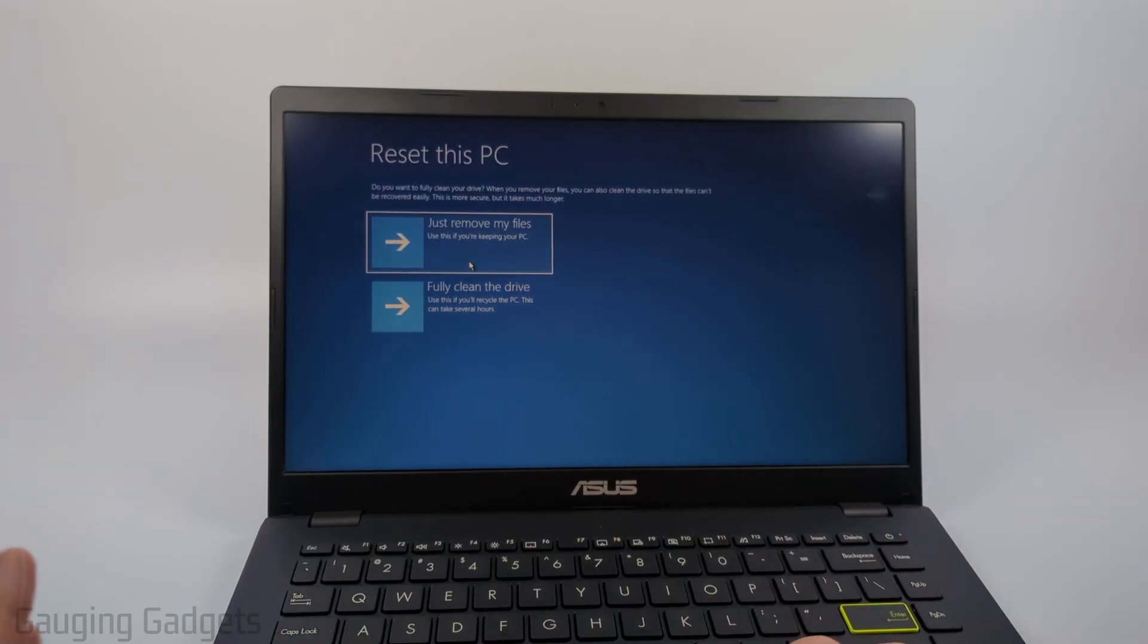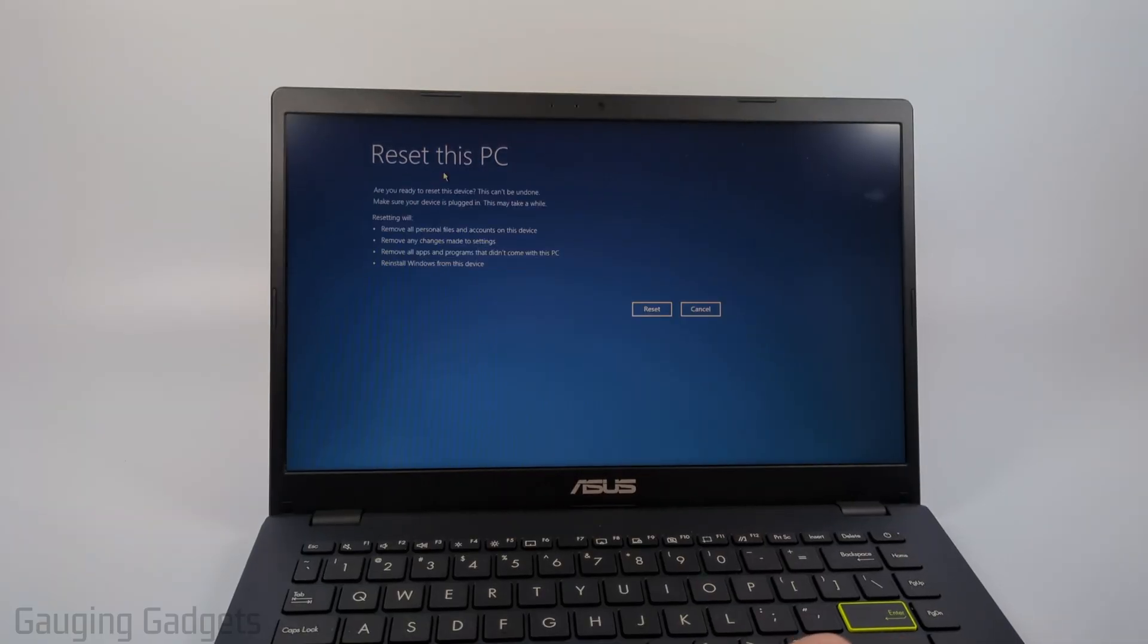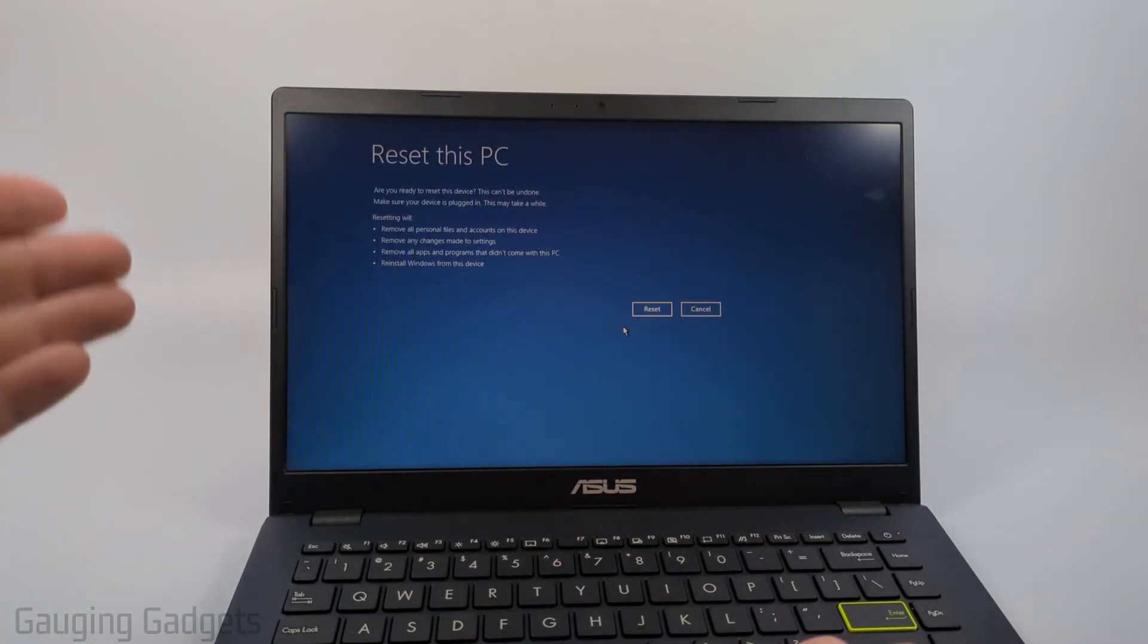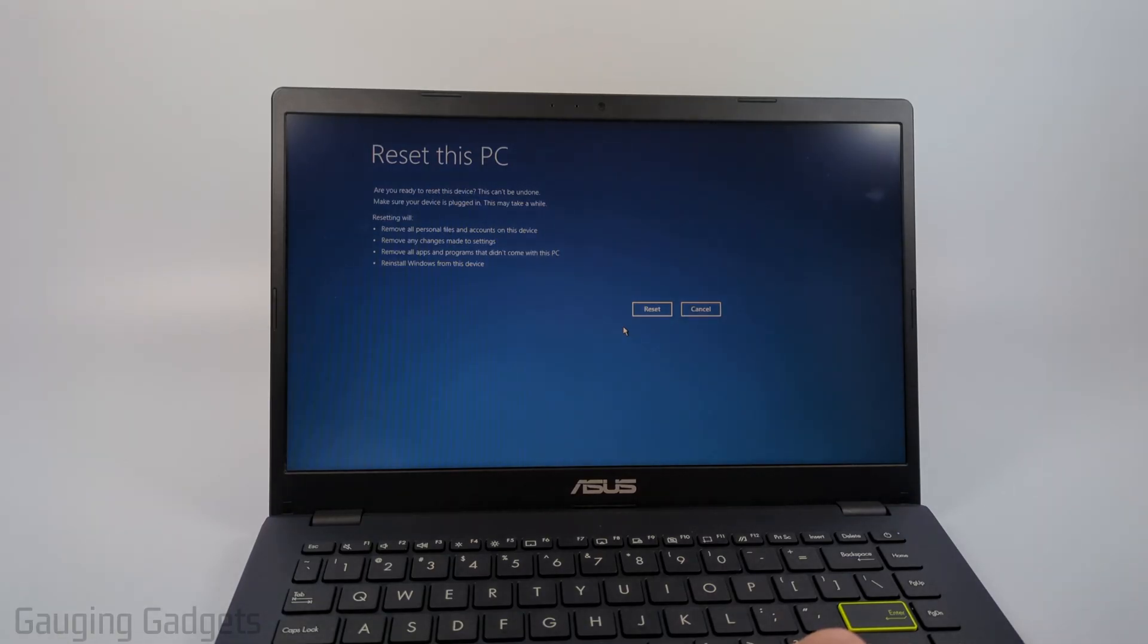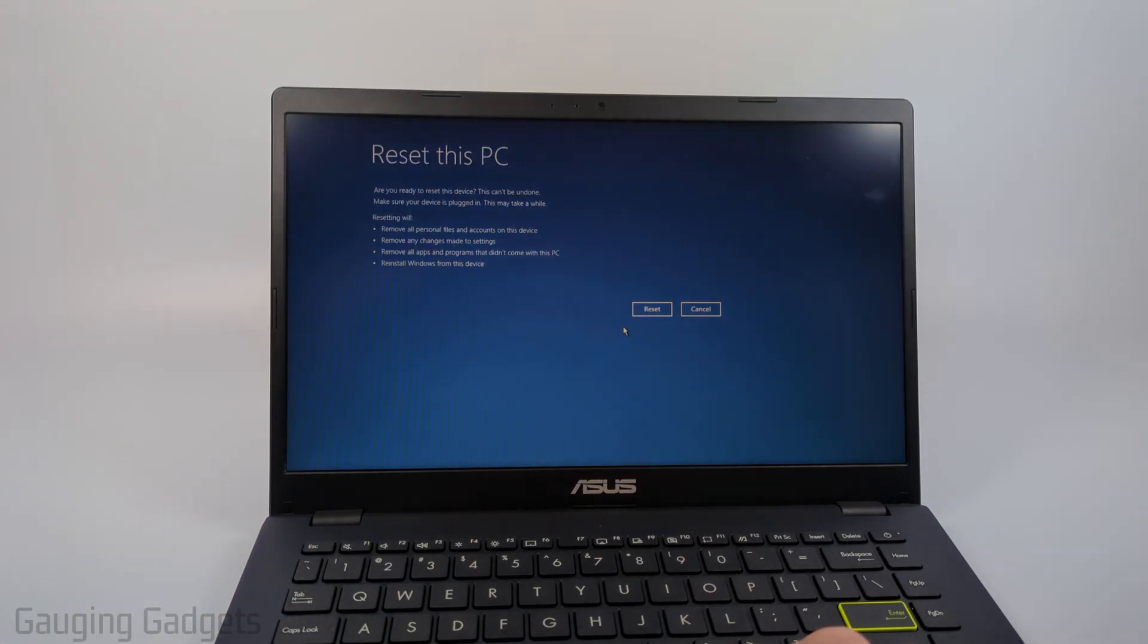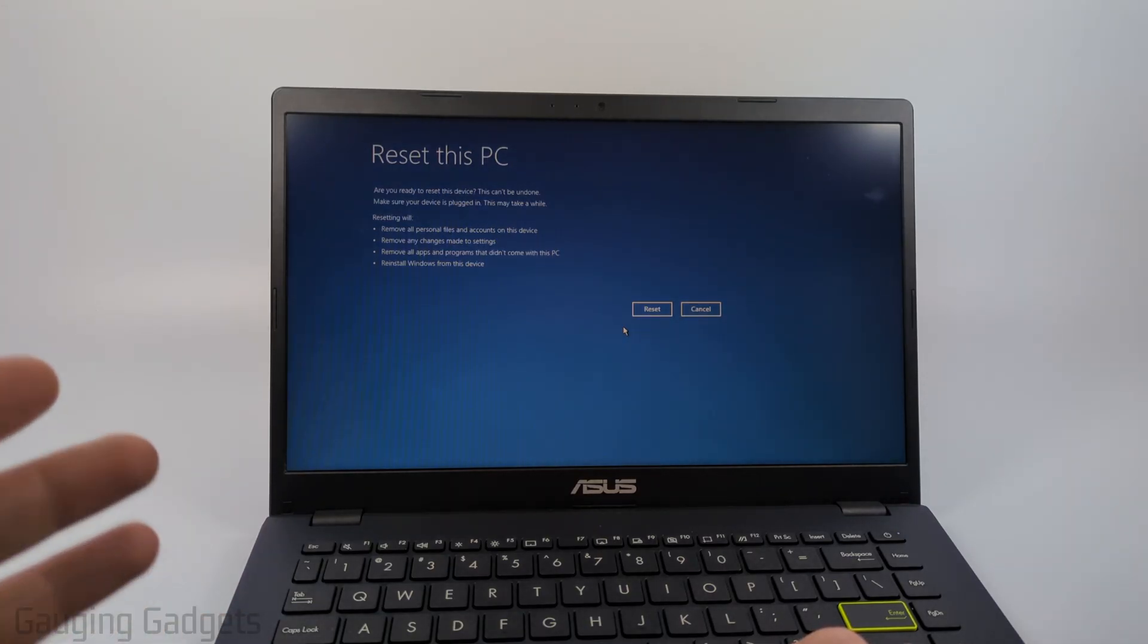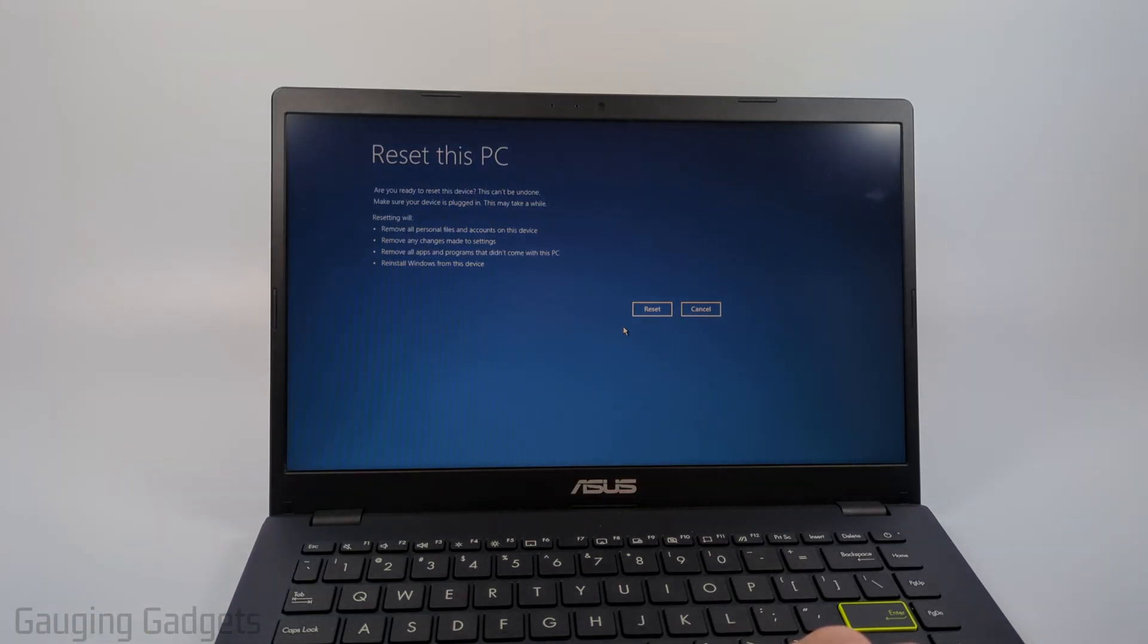I'm just going to do just remove my files because I'm going to just set this laptop back up, so select that and then now all we need to do is select reset. Keep in mind this is going to remove all your personal files and accounts from this device, any changes you made to the settings, all apps and programs that were installed on the computer and it's going to reinstall Windows, so once you're ready go ahead and select reset.